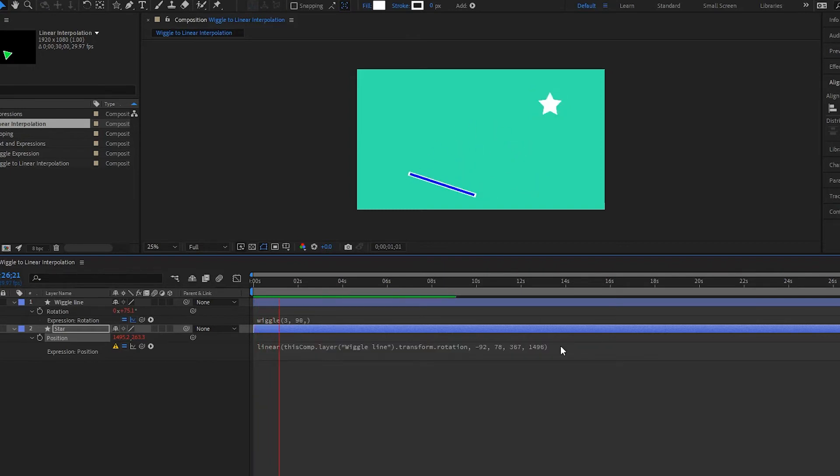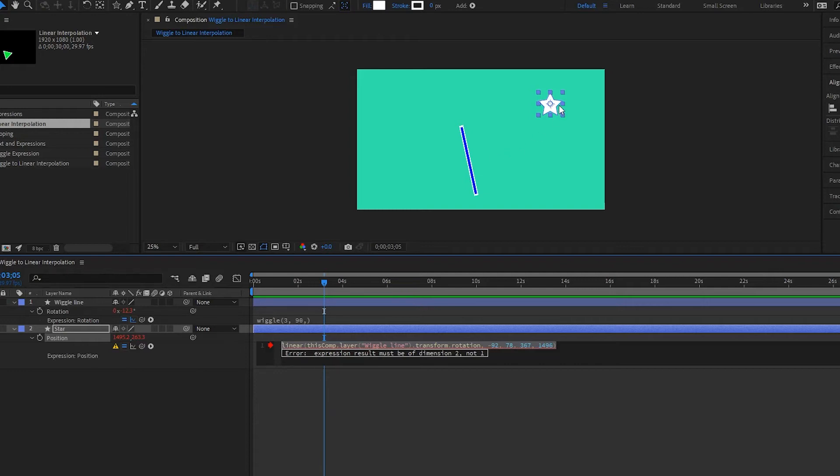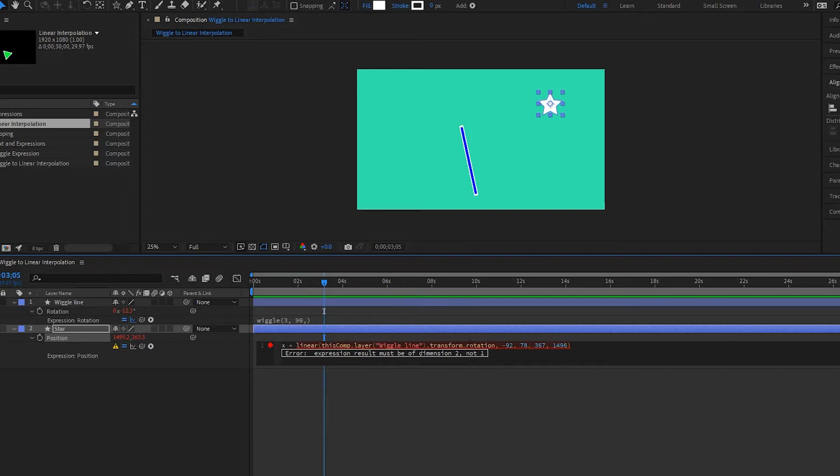Now if we play it back, nothing happens. That's because we're not done here. Now the reason this isn't working is because our wiggle line only has a single value for its rotation, while on the other hand, our star has two values for its position, x and y. So I'm going to make this here the x because that's what I want to move. I want it to move on the x value or on the horizontal line.